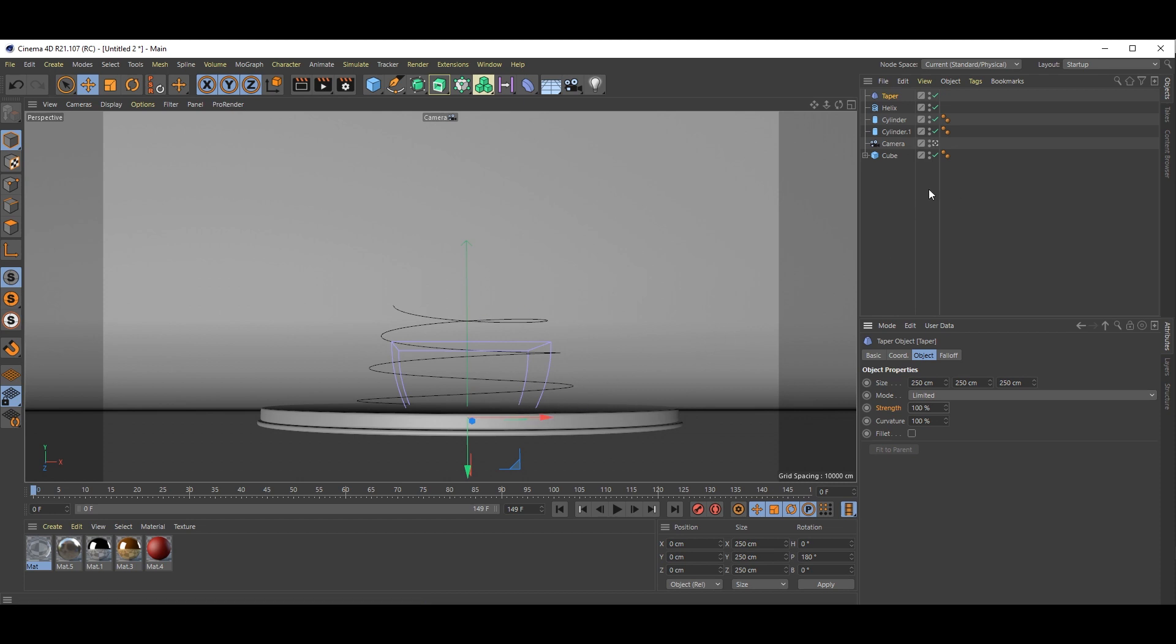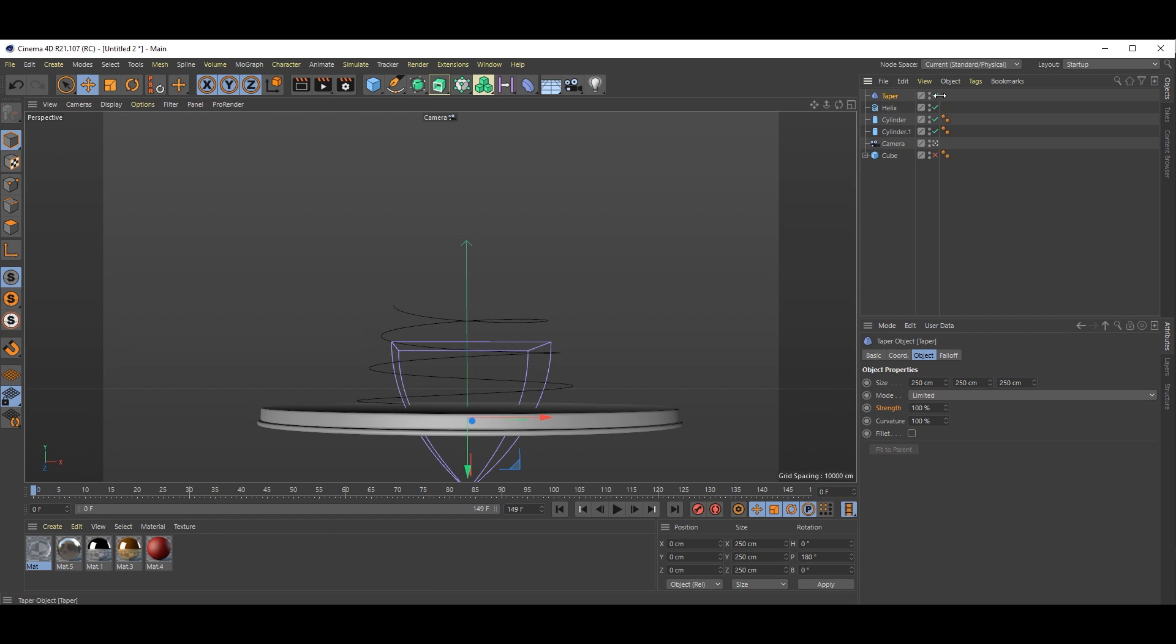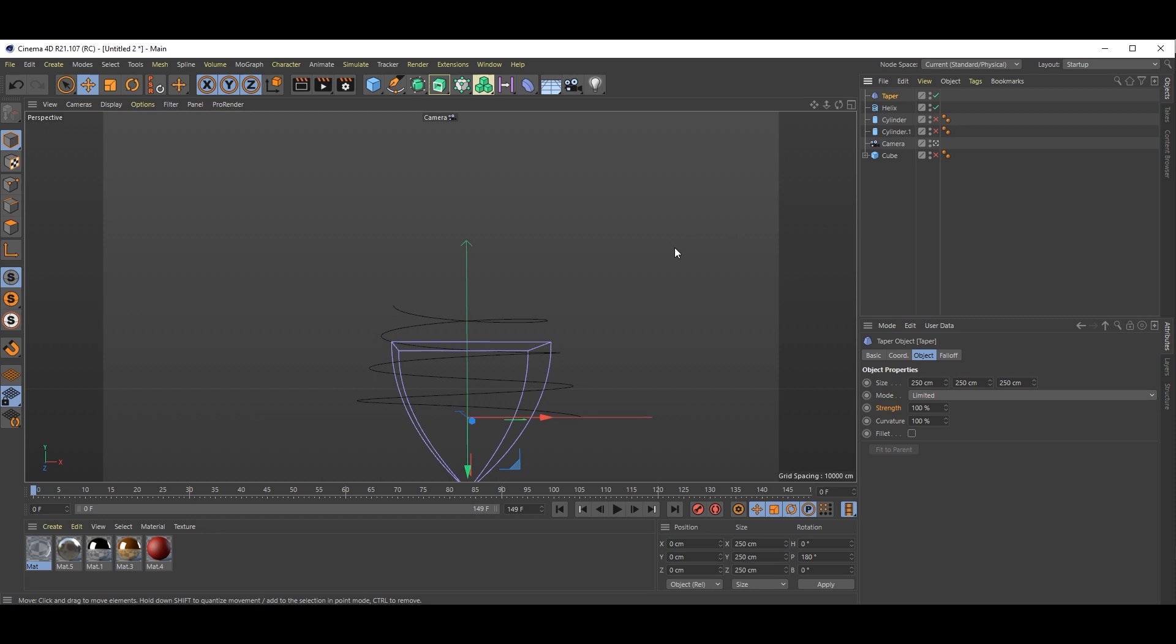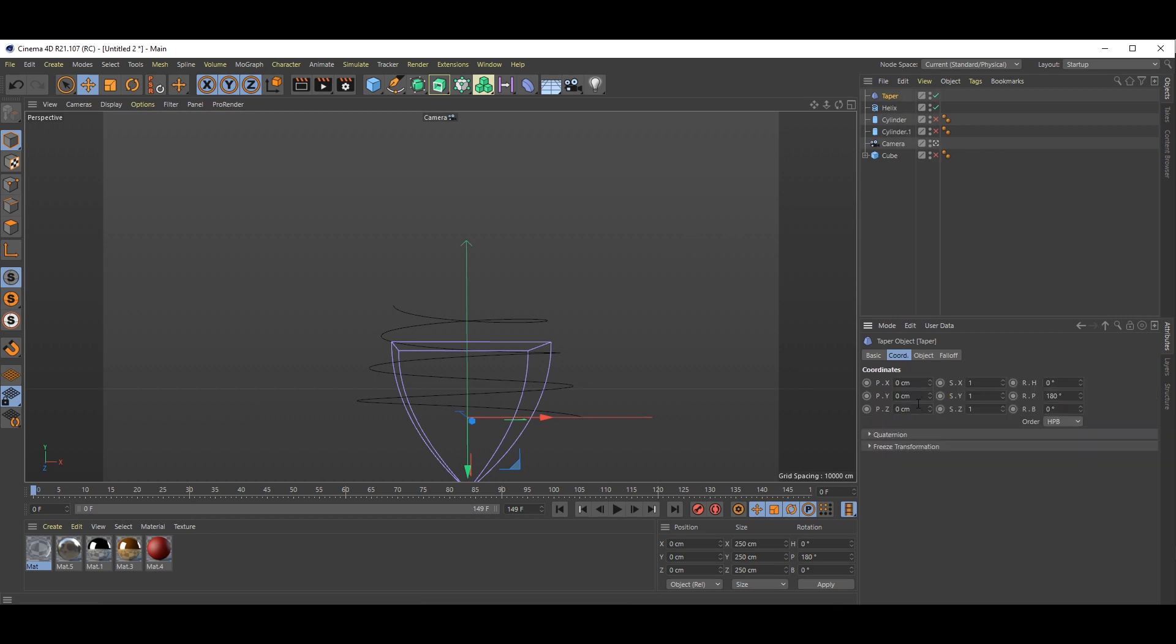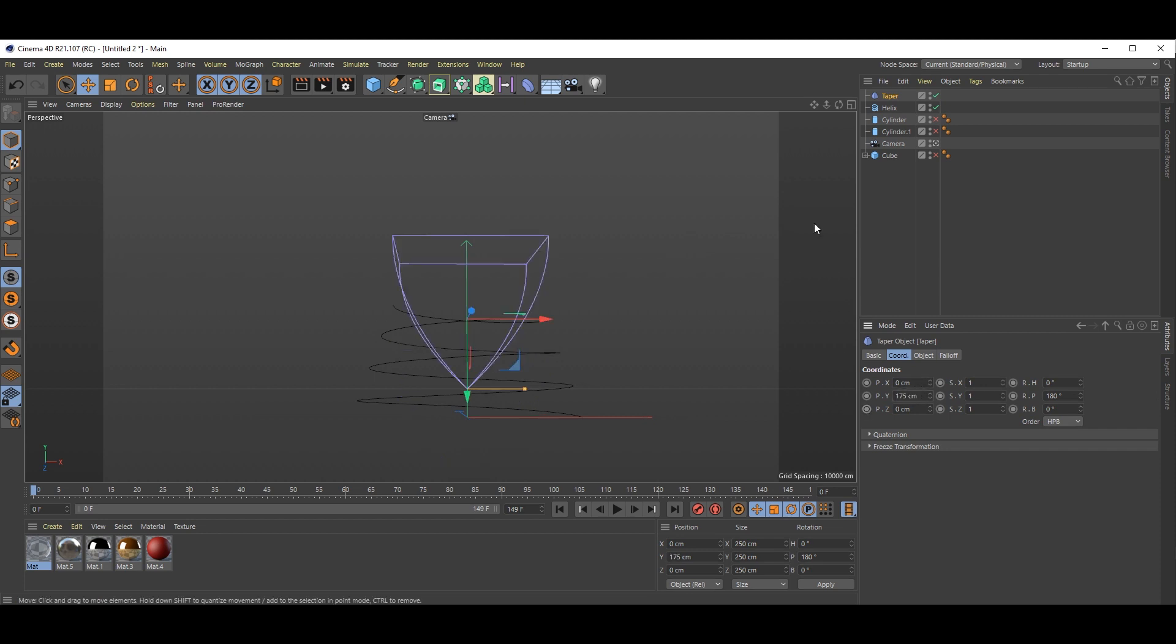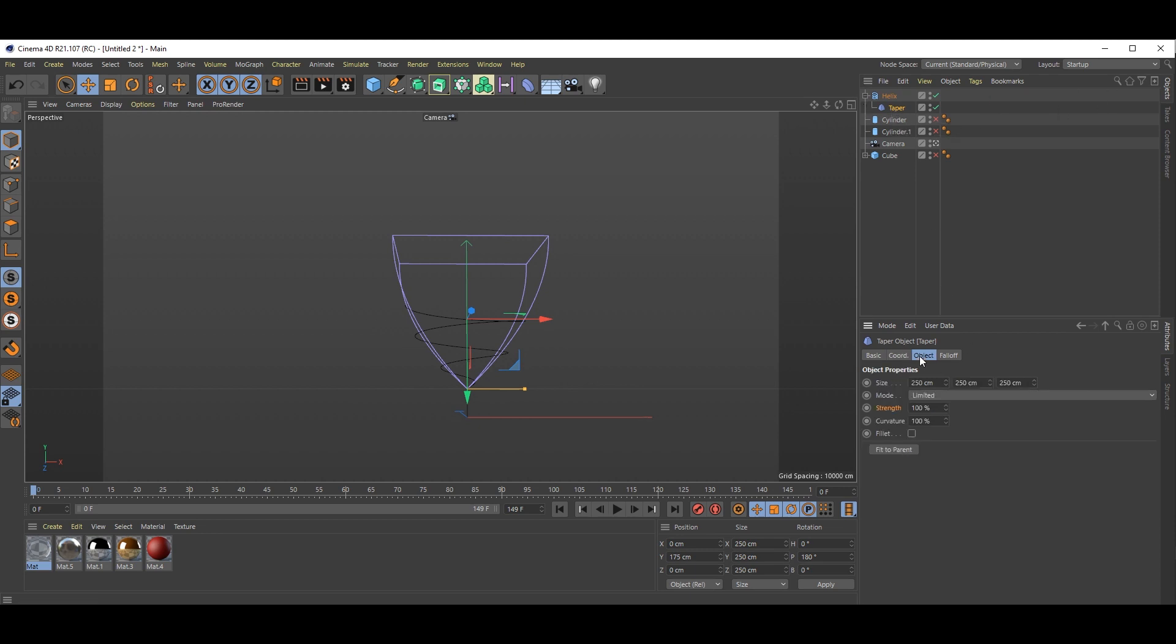Just check all this, that's perfect. Select taper and this is 175. Now select this taper and put this inside helix like this. Go to object and don't forget to check this fillet option so you will get this nice shape.